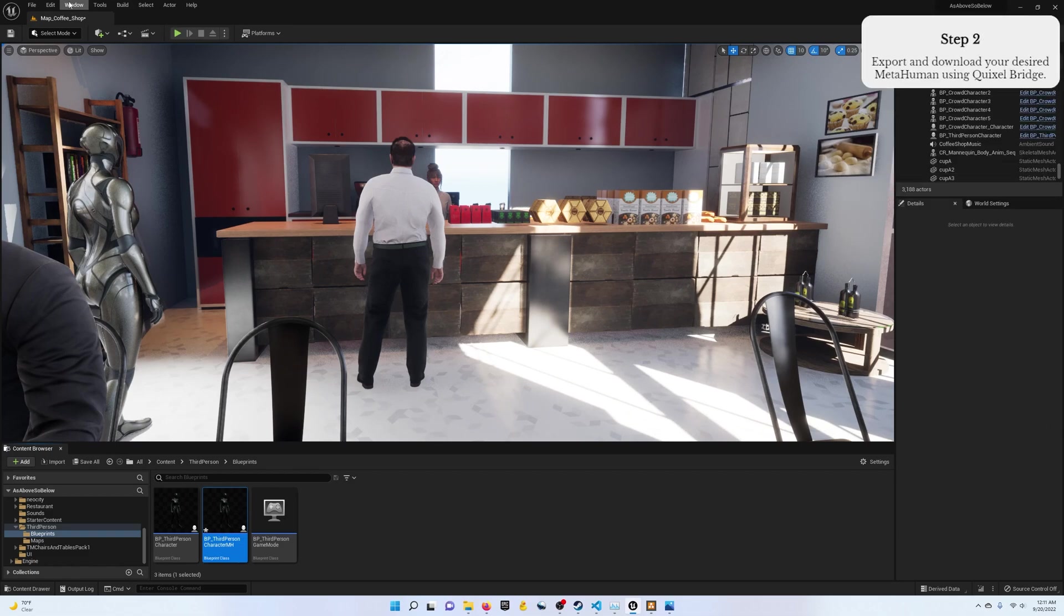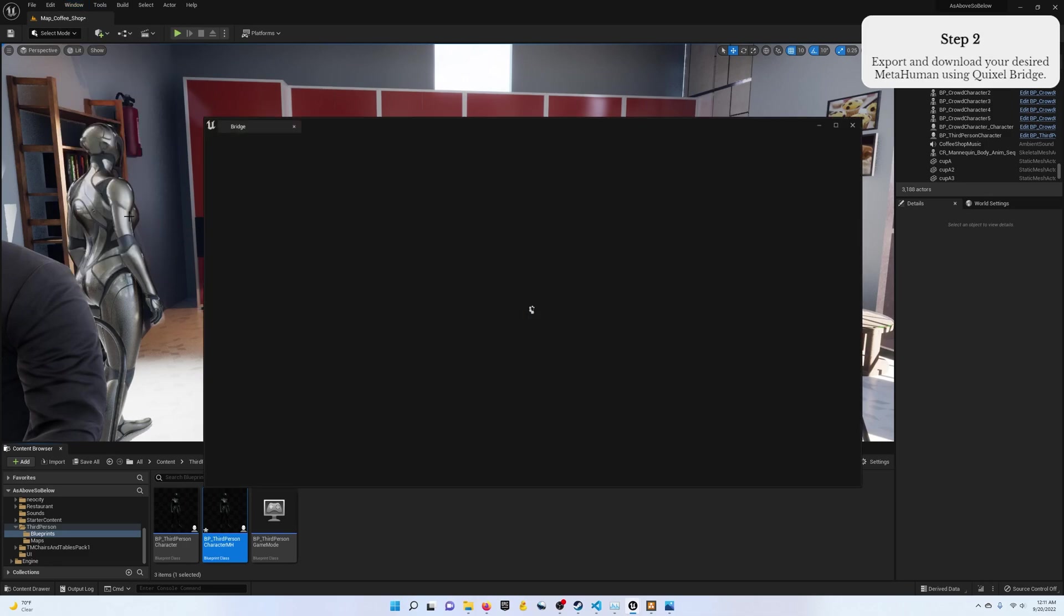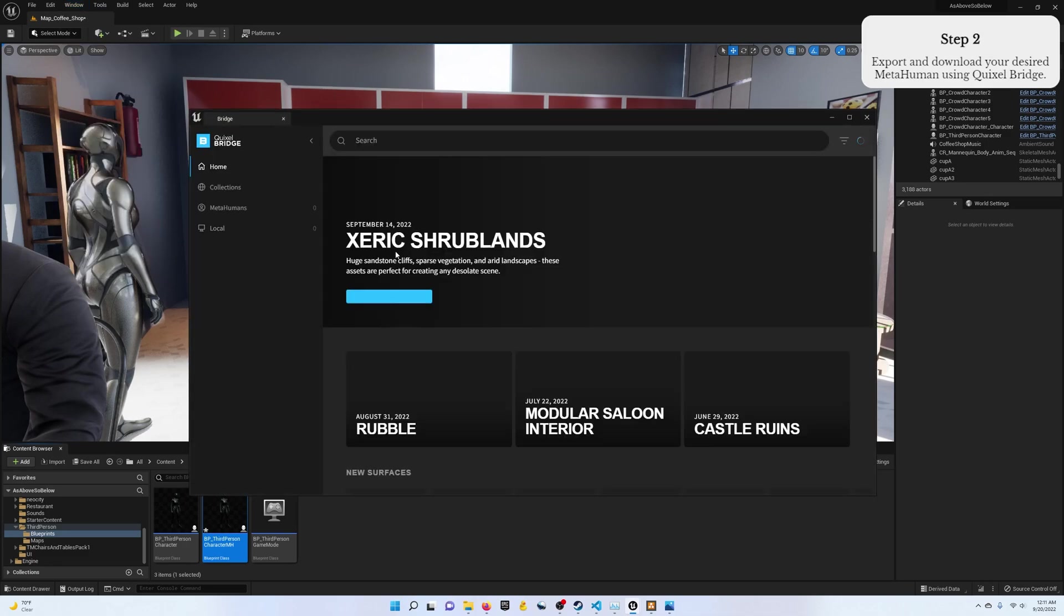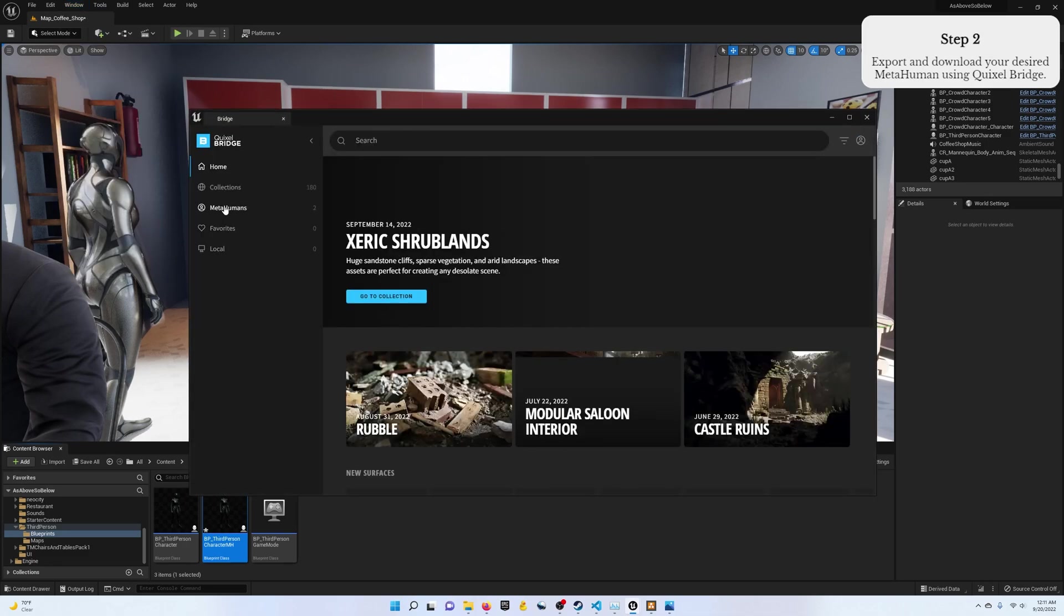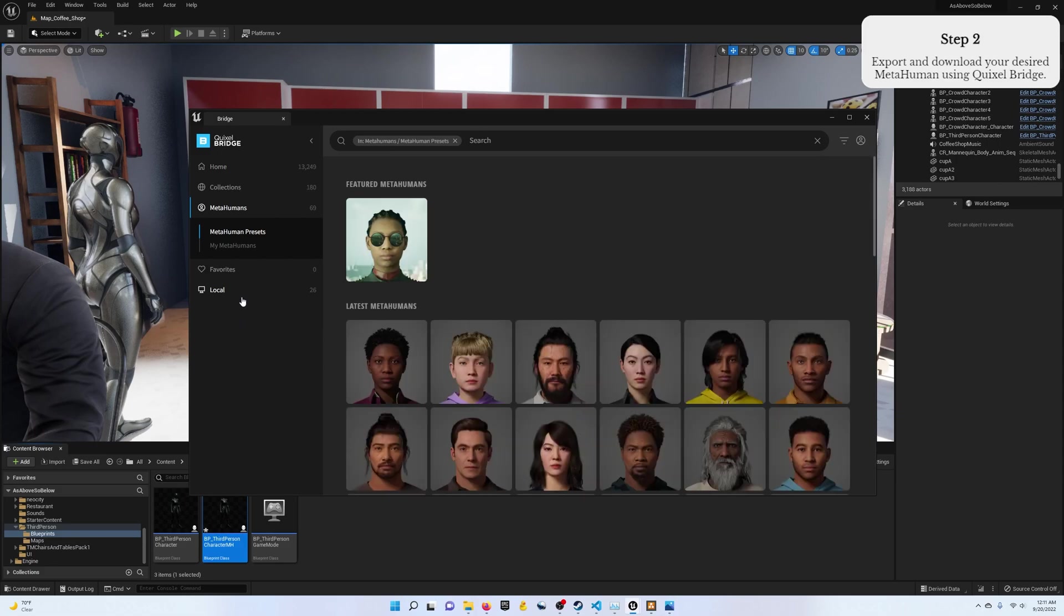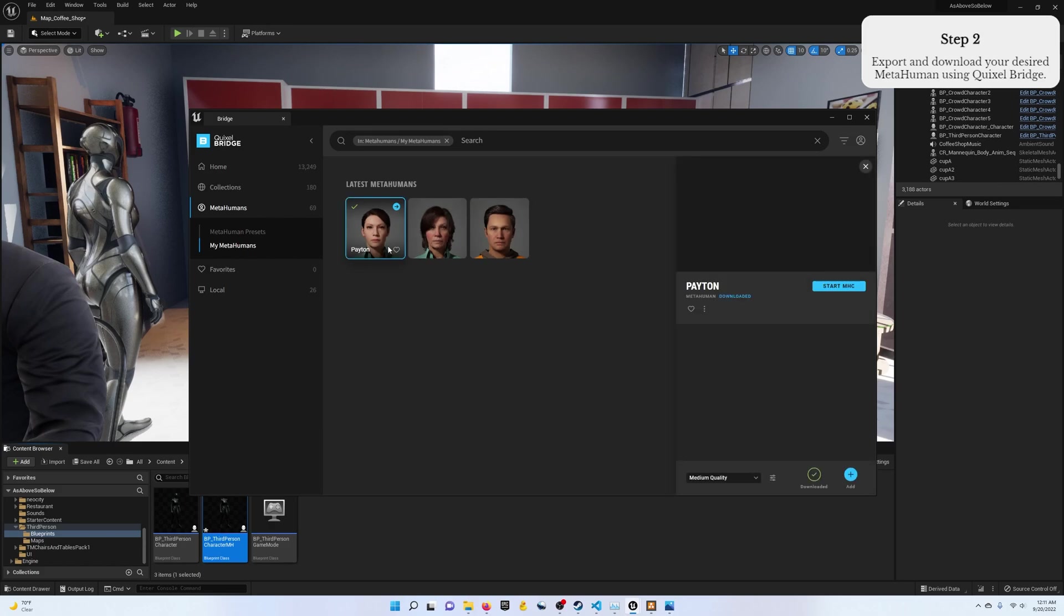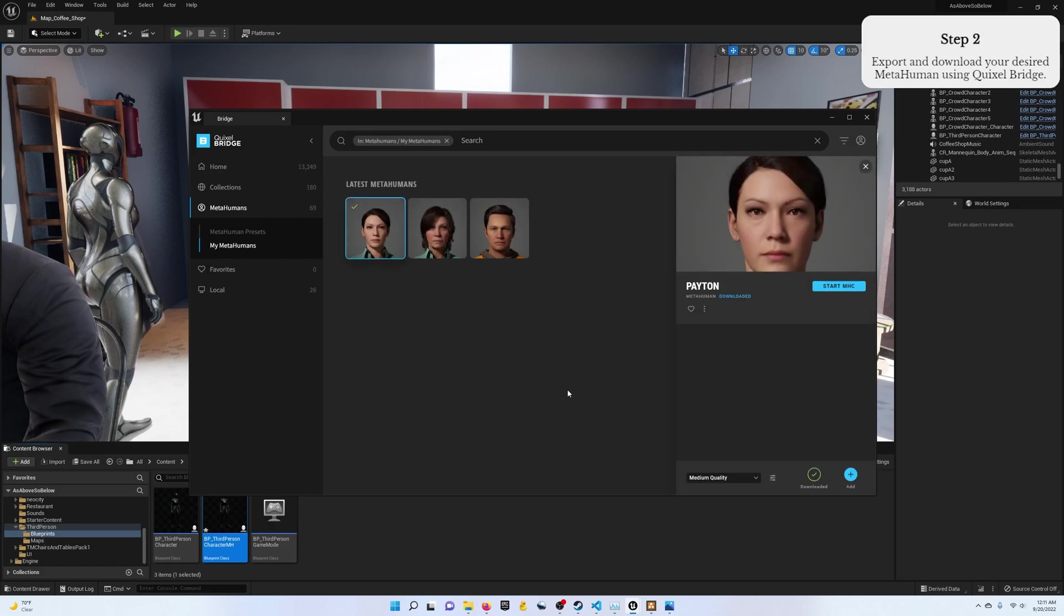Step two, download and export your MetaHuman from Quixel Bridge. I won't show the whole process here, but basically you create your MetaHuman, it shows up in Quixel Bridge, you download it, and then you'll add it to your project using the add plus button or the arrow.